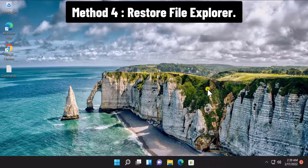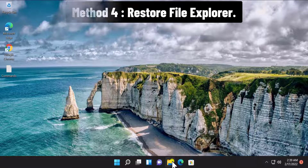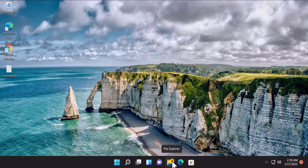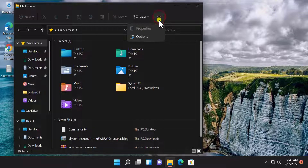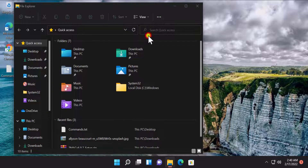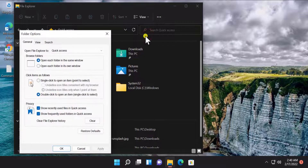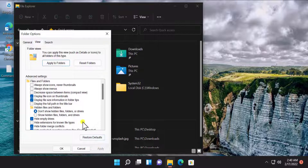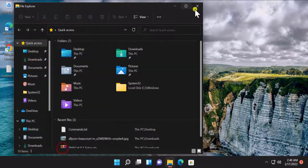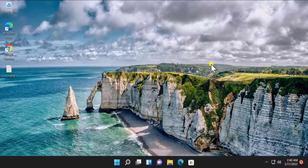Method four: Restore File Explorer. Click on File Explorer, click on the three dots, click on Options, click on View, and click on Restore Defaults. After doing so, click Apply and OK, then restart your PC to check if it helps you fix your problem.